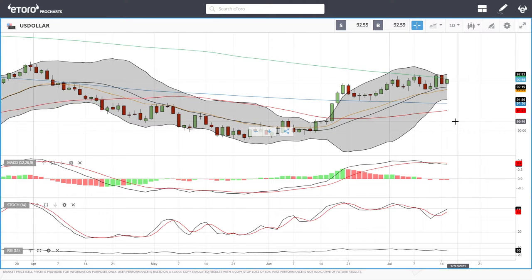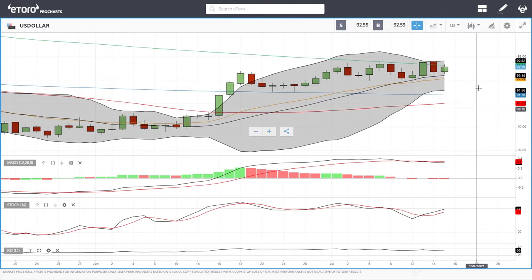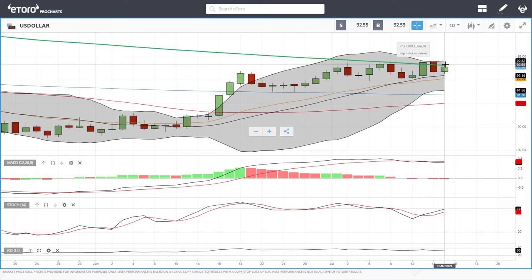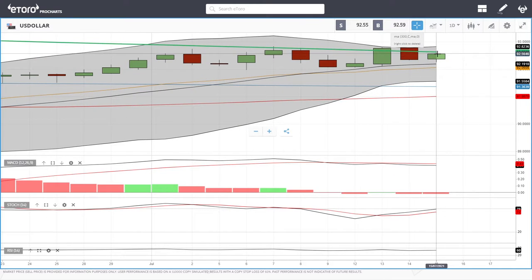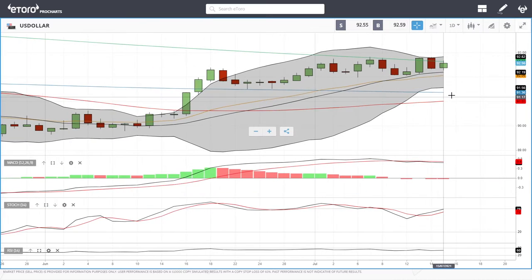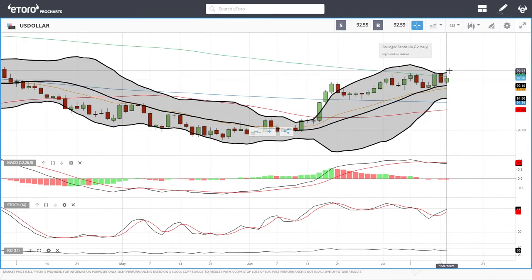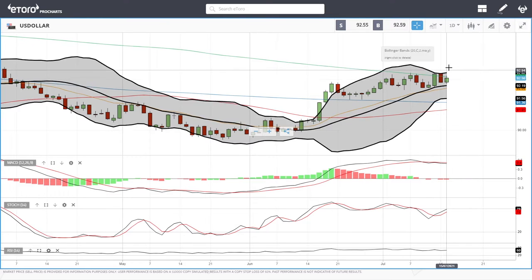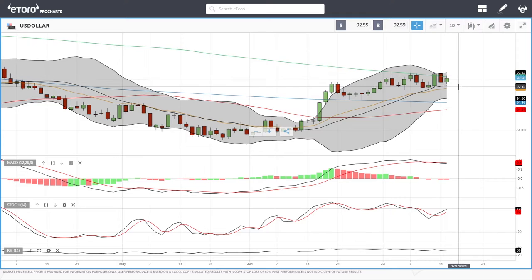We'll start by looking at the US Dollar Index. As you can see, we have rallied up towards the 300 moving average, broken above, and then gave most of those gains back. But at this point it looks like we are going to break above here and then start trading and trending above the 300 moving average.